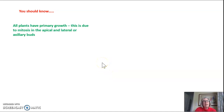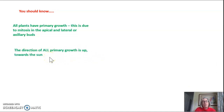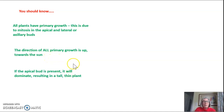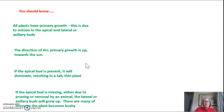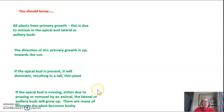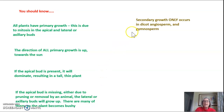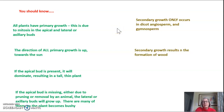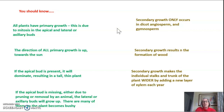So you should know that all plants have primary growth, and that's due to mitosis in the apical and lateral or axillary buds. The direction of all primary growth is up towards the sun. If the apical bud is present, it will dominate, resulting in a tall, thin plant — we call this apical dominance. If the apical bud is missing, either due to pruning or removal by an animal, the lateral or axillary buds will then start to grow in the up direction. The plant still gets taller, but since there are many axillary buds, it also becomes bushy. Secondary growth only occurs in dicot angiosperms and gymnosperms, results in the formation of wood, and makes individual stalks and trunks wider by adding a new layer of xylem each year.